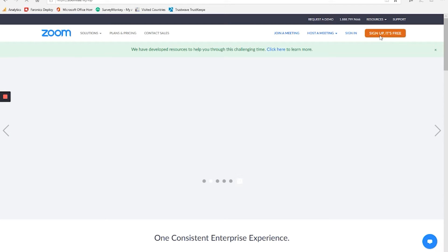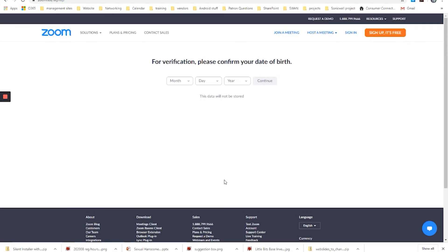Now I already have an account, and we have one here at the library already, so I'm not going to create another one, but I will walk you through this process. When you are creating a Zoom account, it will only ask you for two pieces of information, birth date and an email address.